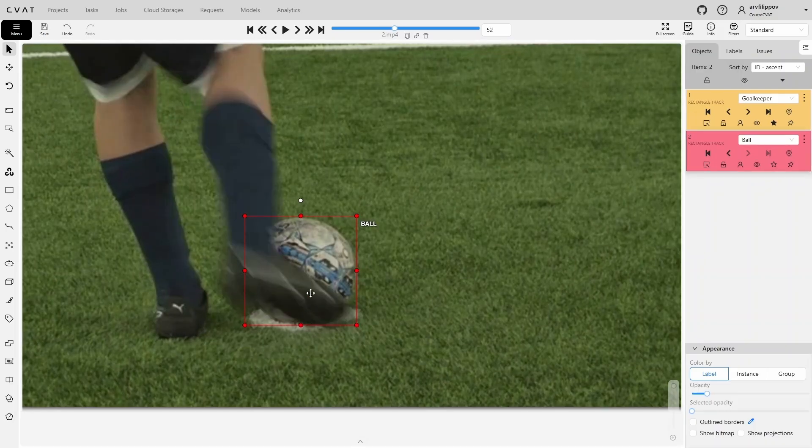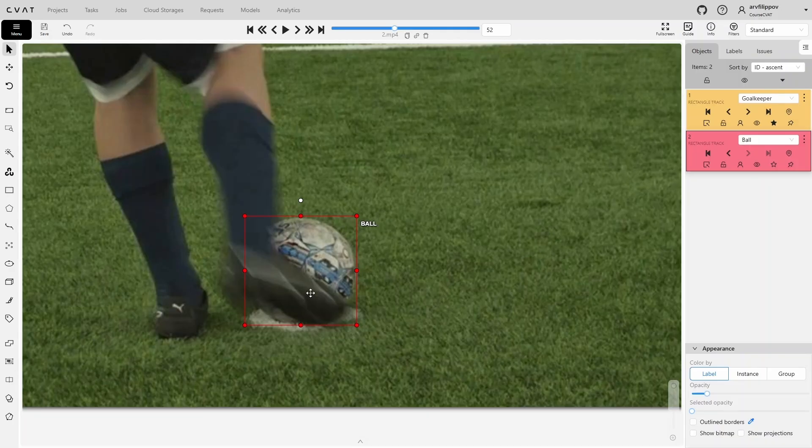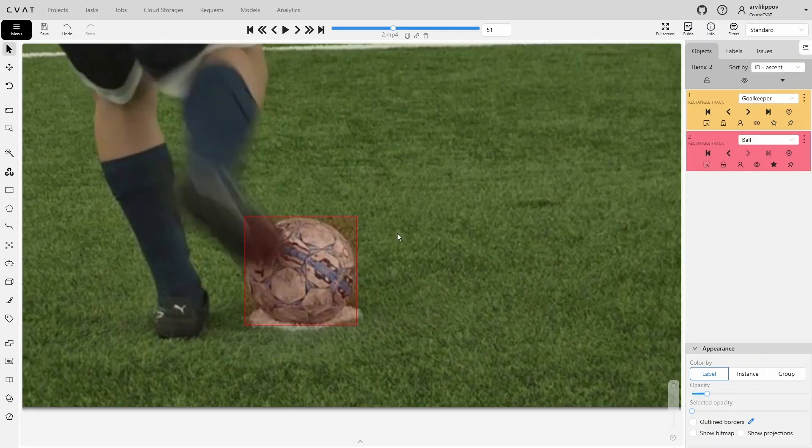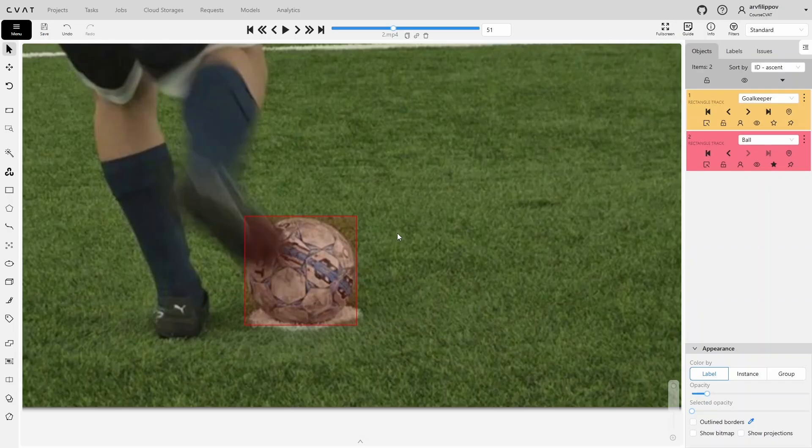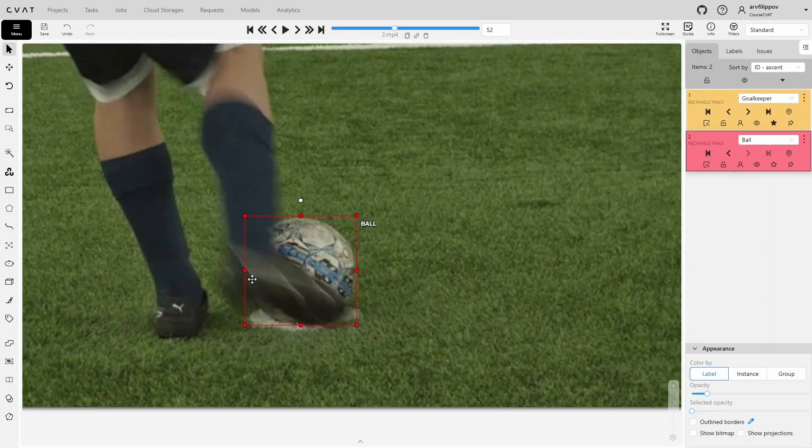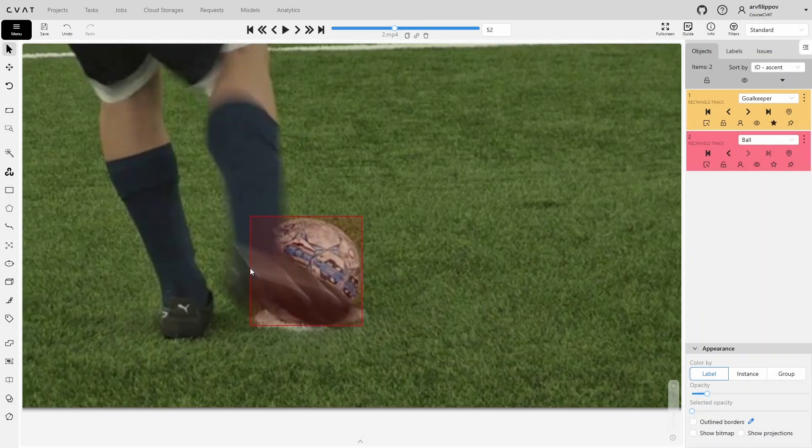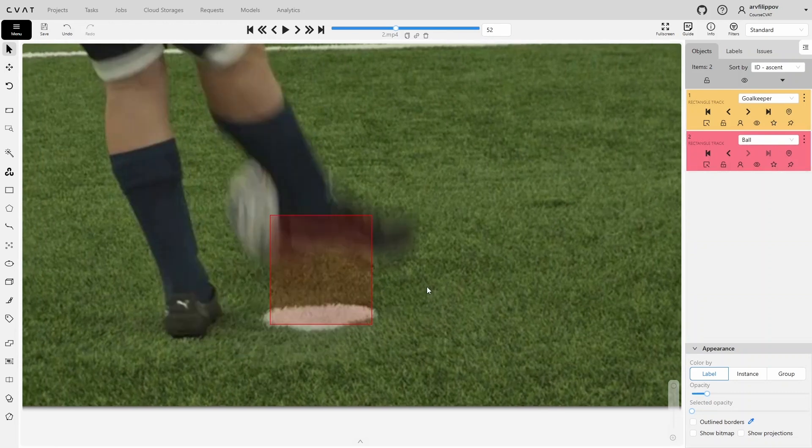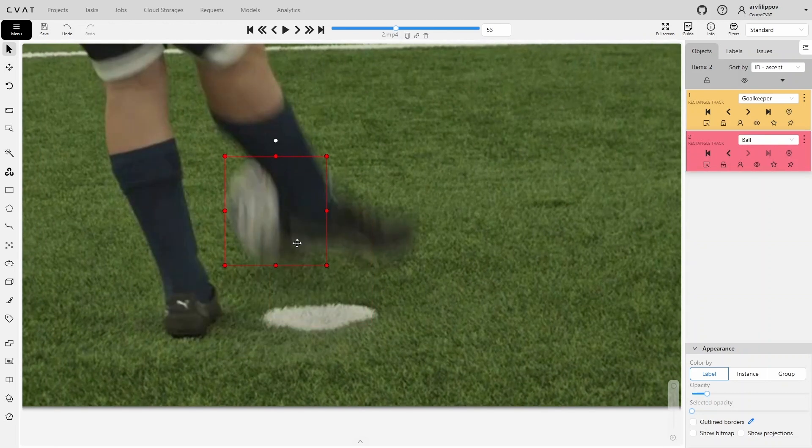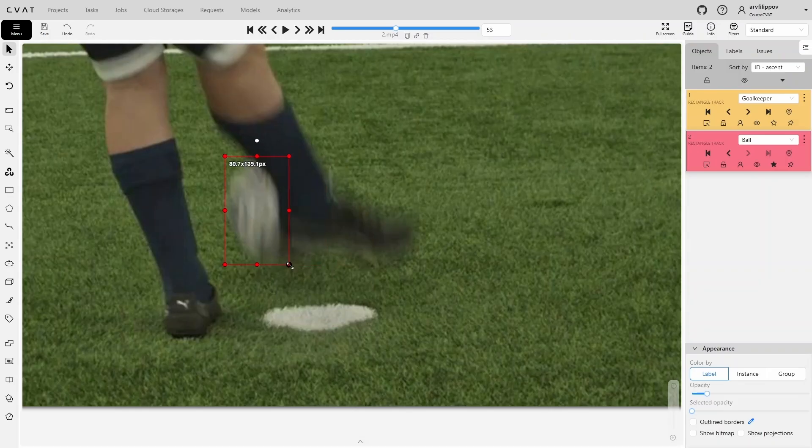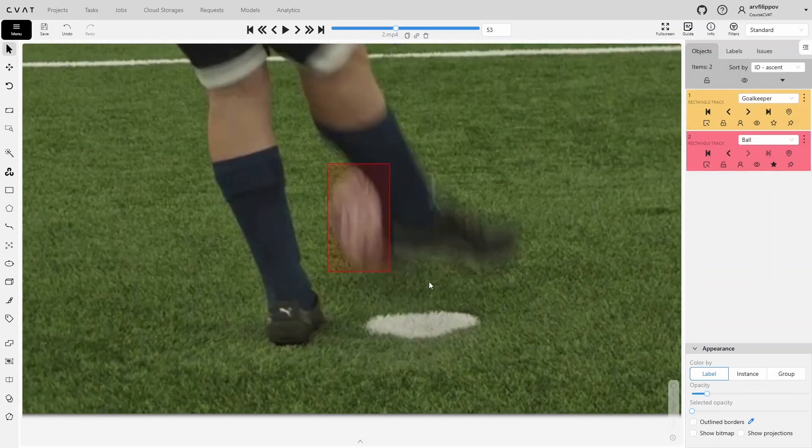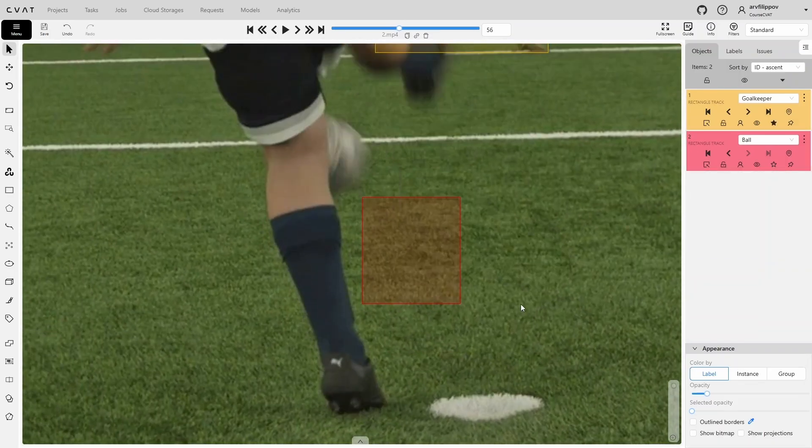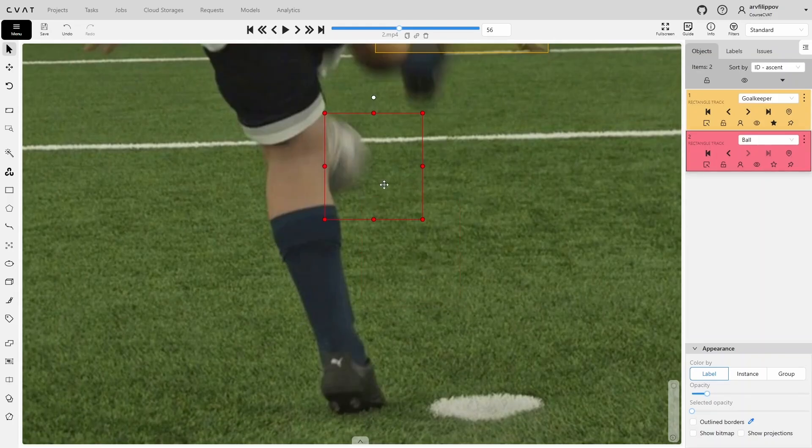Before the ball is kicked, it is covered by the foot. On this frame, we need to adjust the bounding box, but on the previous frame, it is placed correctly, so we need to set a keyframe here to prevent it from shifting when we adjust the bounding box on the next frame. After manually setting the keyframe, we move one frame ahead and adjust the bounding box. After that, the degree of overlap of the ball changes constantly on the following frames, so we will need to adjust the bounding box on every frame because interpolation won't work correctly here.